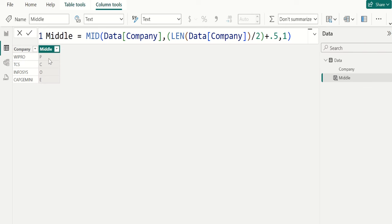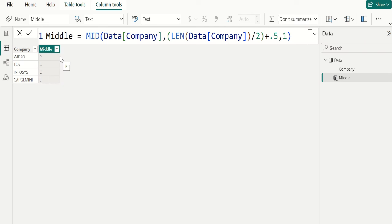Now we got only middle letter of each company name dynamically in middle calculated column.